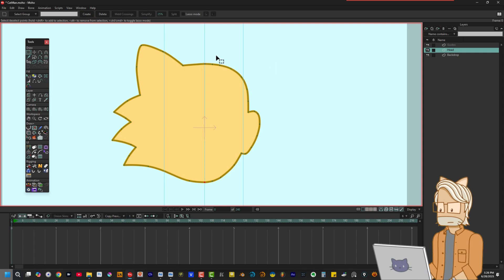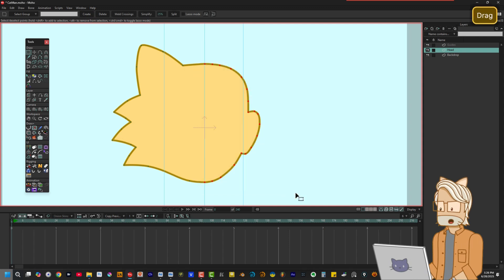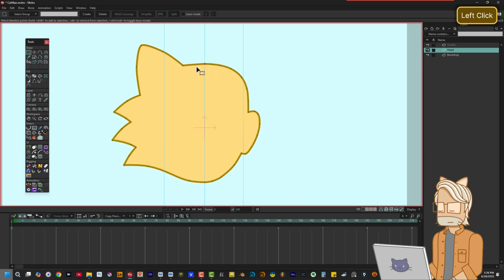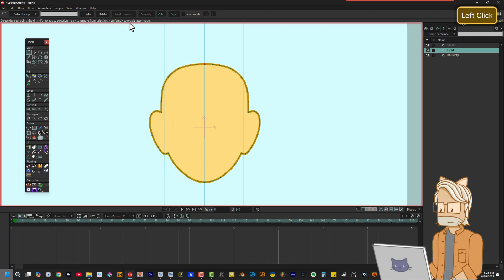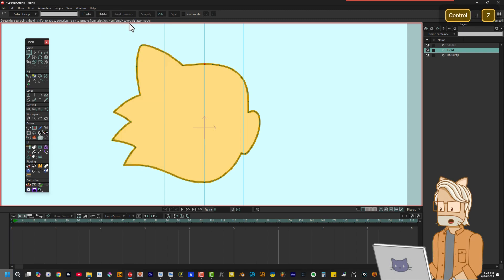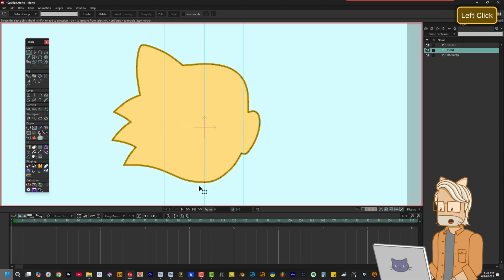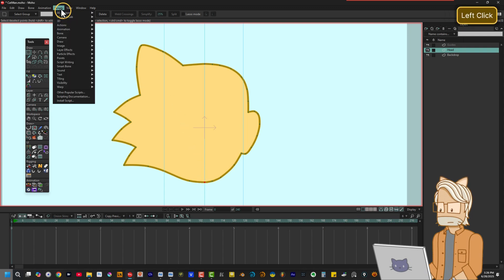To use it, make sure corresponding points exist on both sides for the tool to reshape. Choose the top center point, and then run the script. That's it. If you need to mirror the other side, choose the bottom center point and run the script.